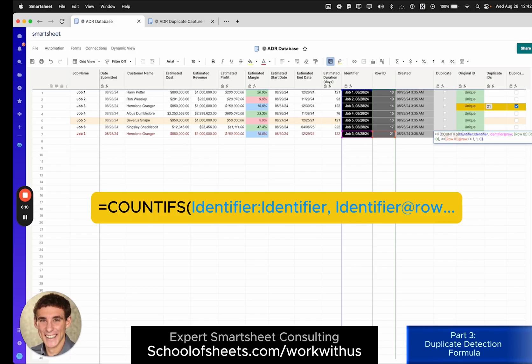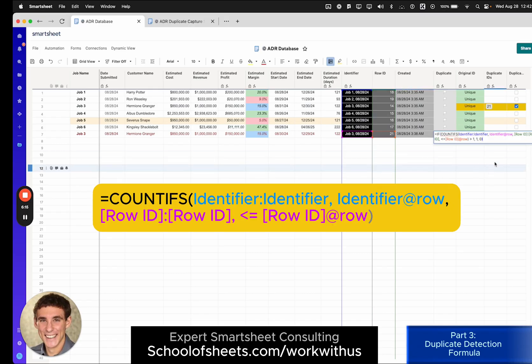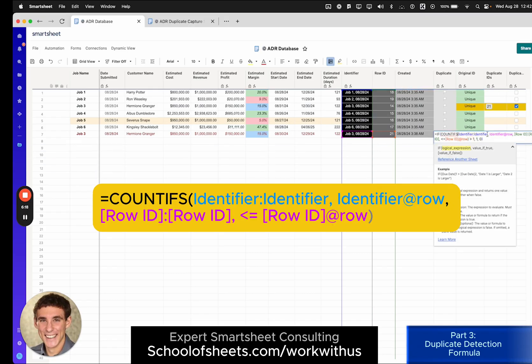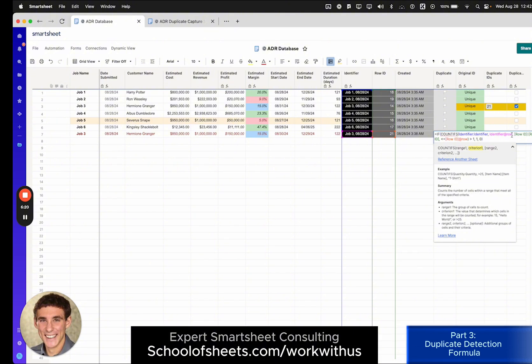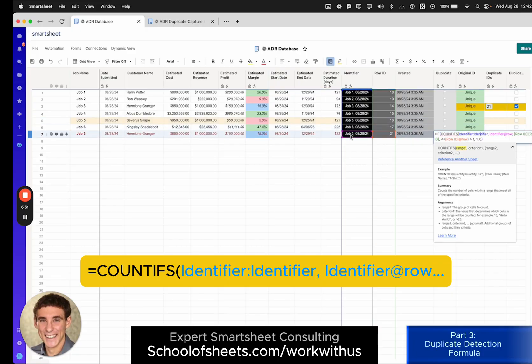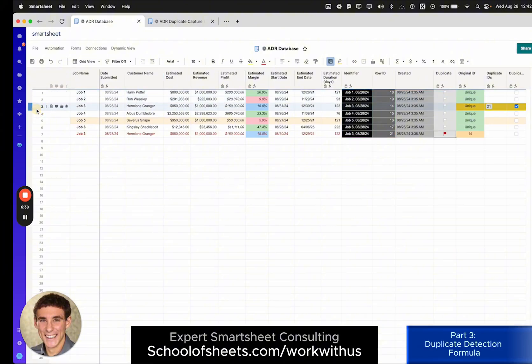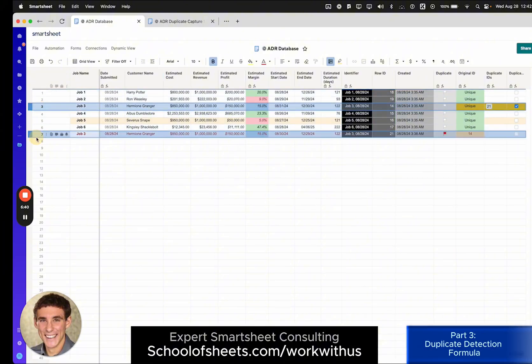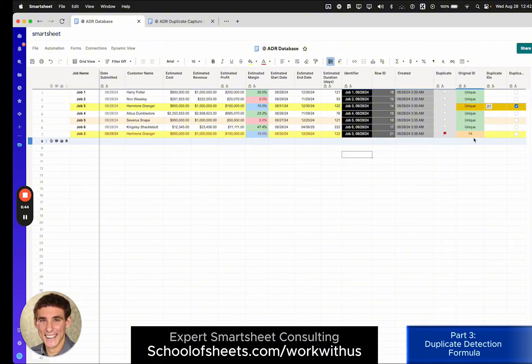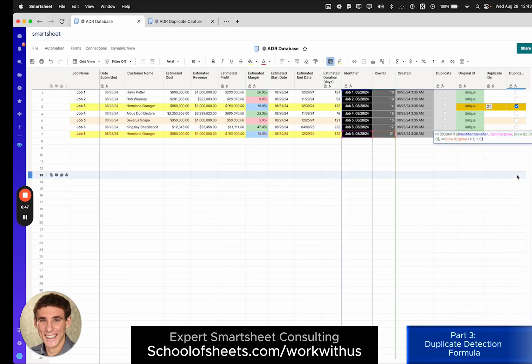One is based on the identifier column. And the second criteria set is based on the row ID. So the first thing that's happening is we are going to count or consider for counting all of the rows where the identifier is equal to the identifier in this row. So again, in this row, it's job 3, 8, 28, 24. That also exists here in row 3. So these two rows, I'll highlight them just so you can see, are being evaluated within this first set of criteria in the count ifs formula.